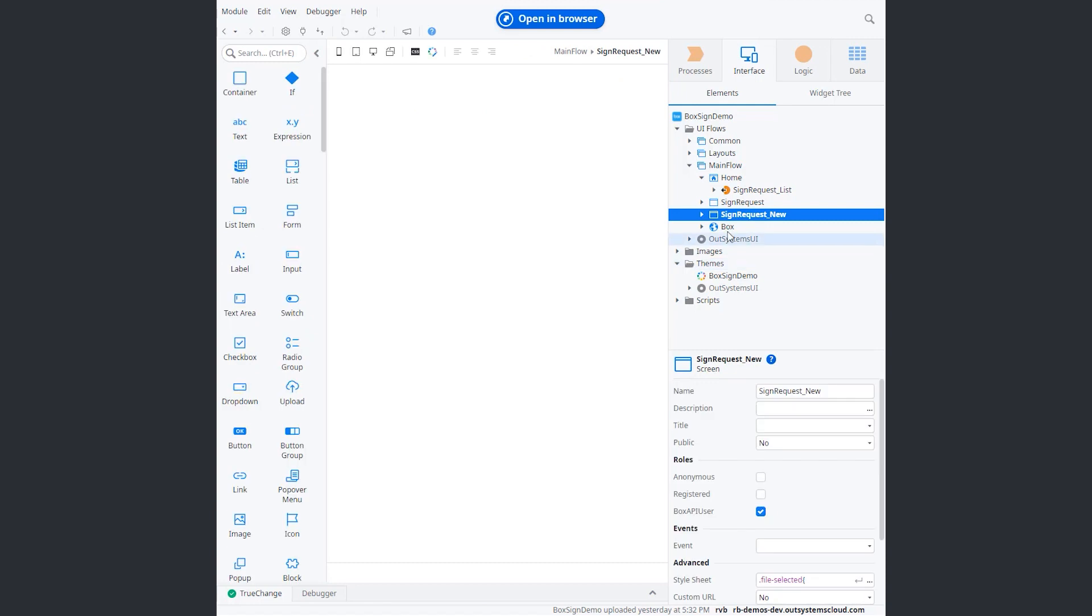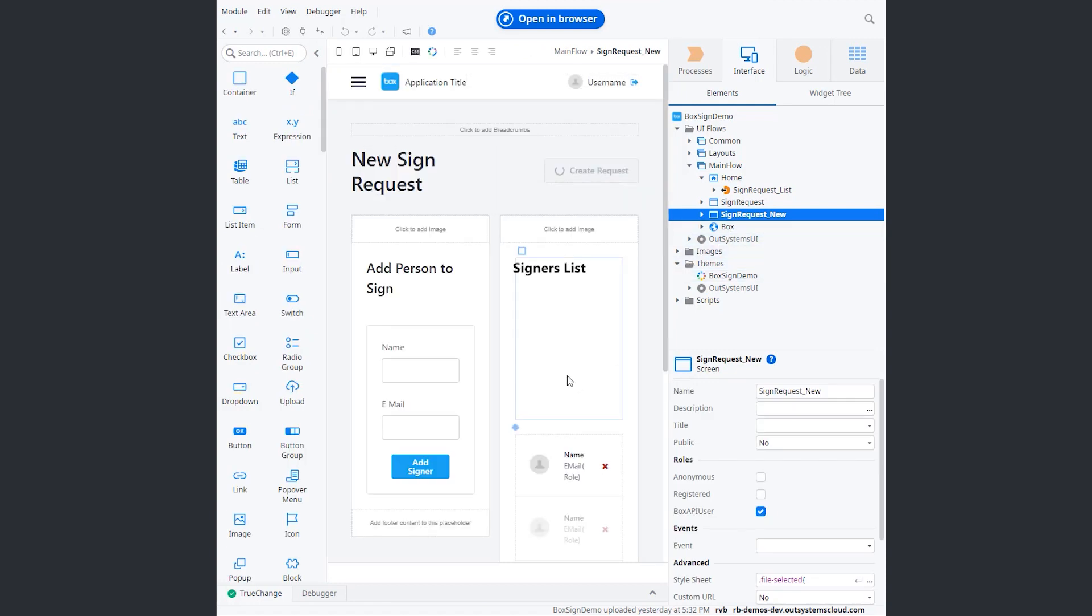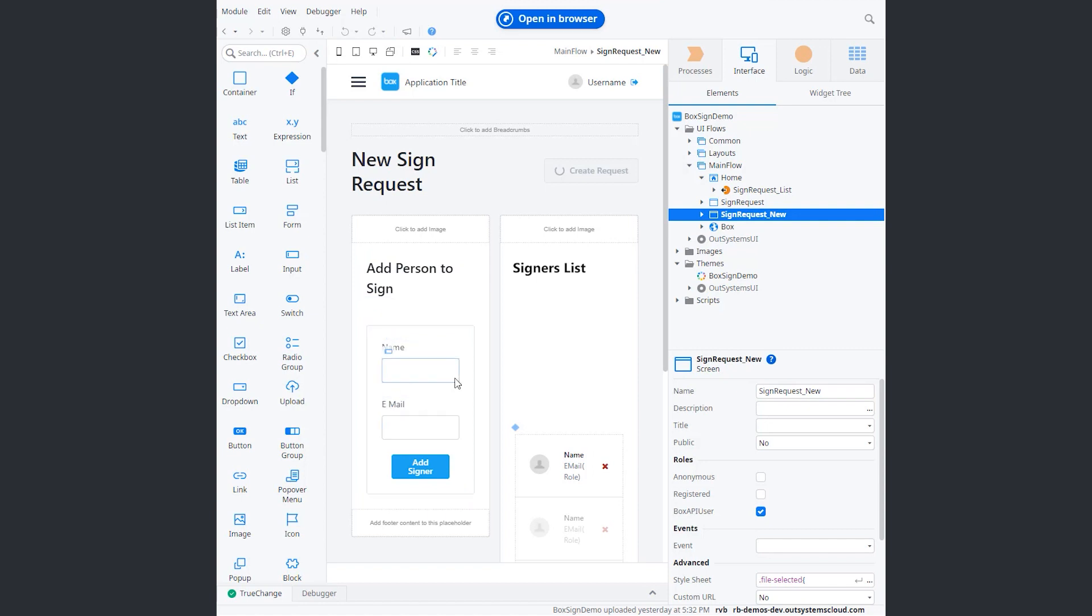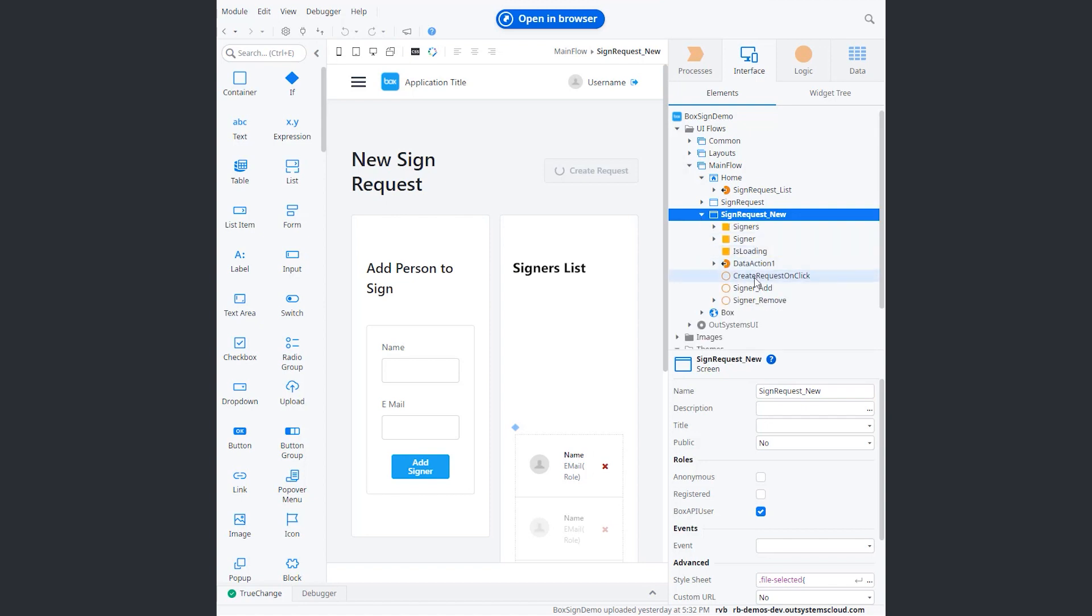Let's take a look at the signed request new. Essentially, this one will allow me to put the name and the email of someone that requires me to sign the document, manage that list, and then just send the request.